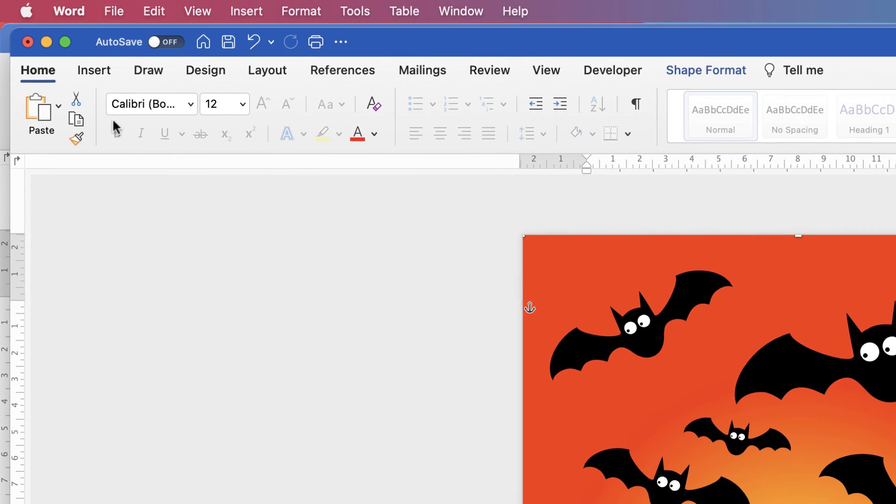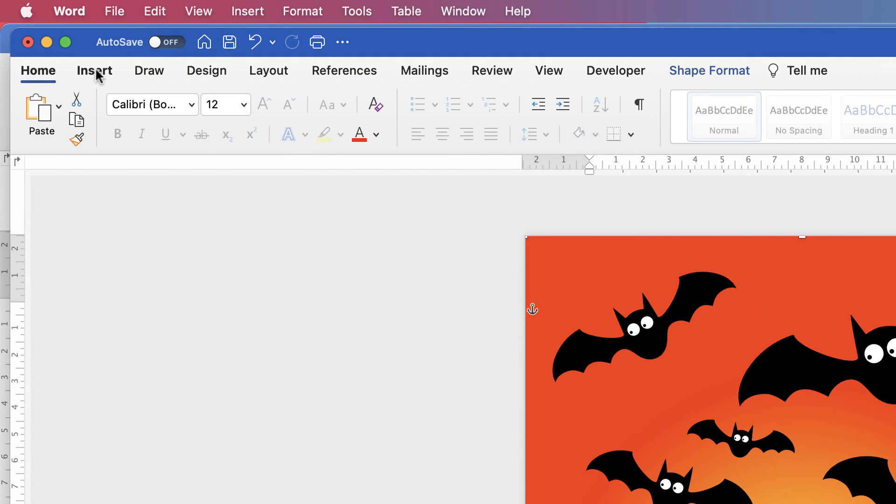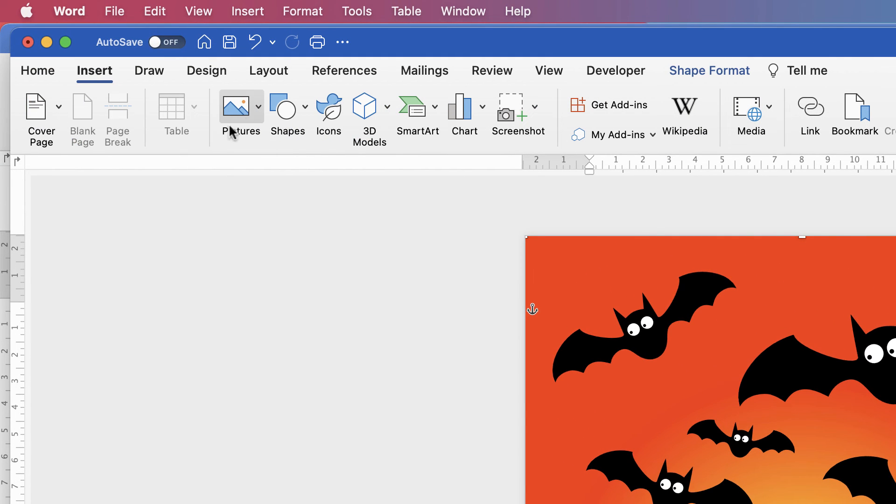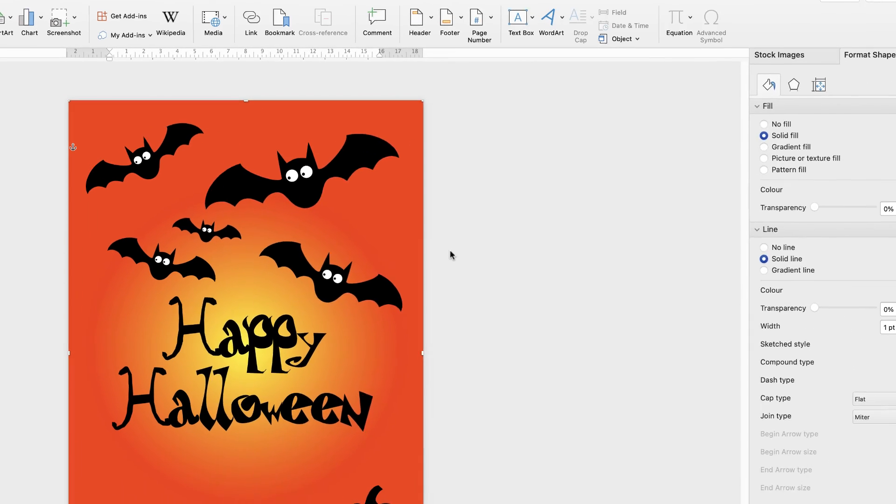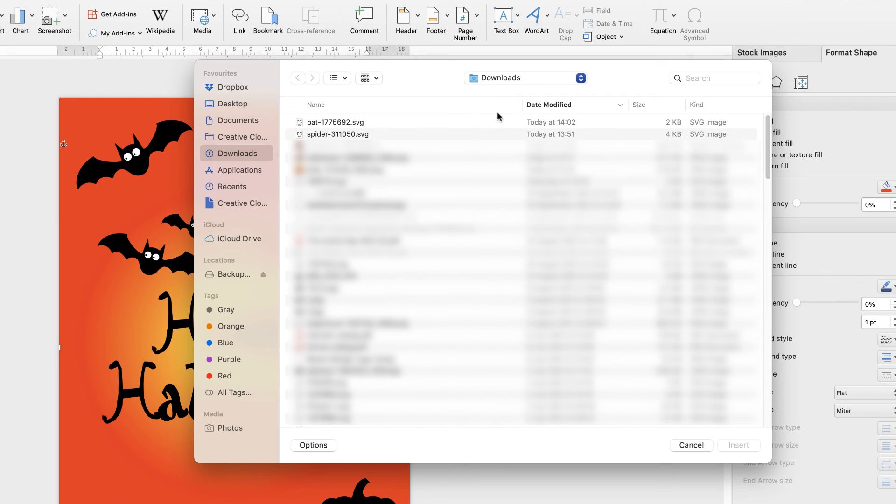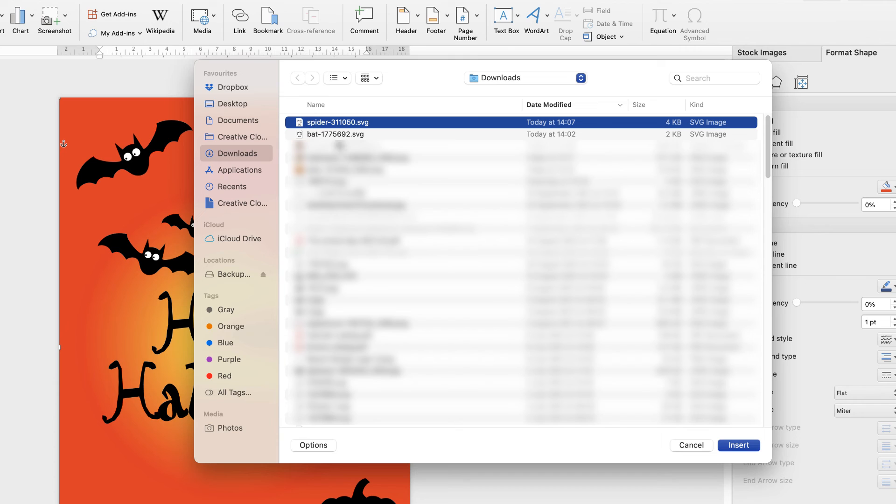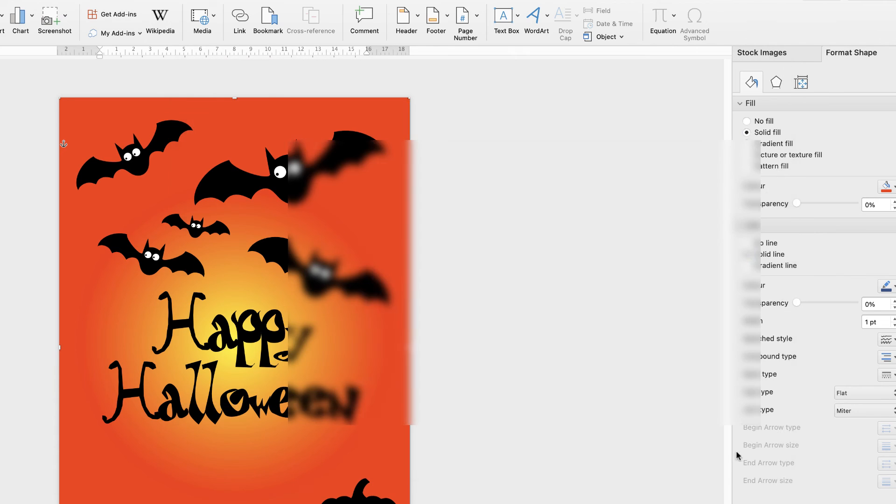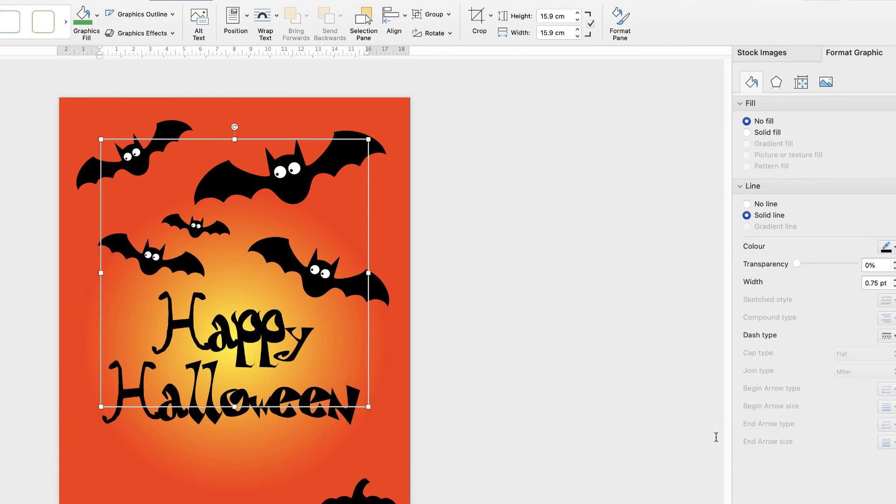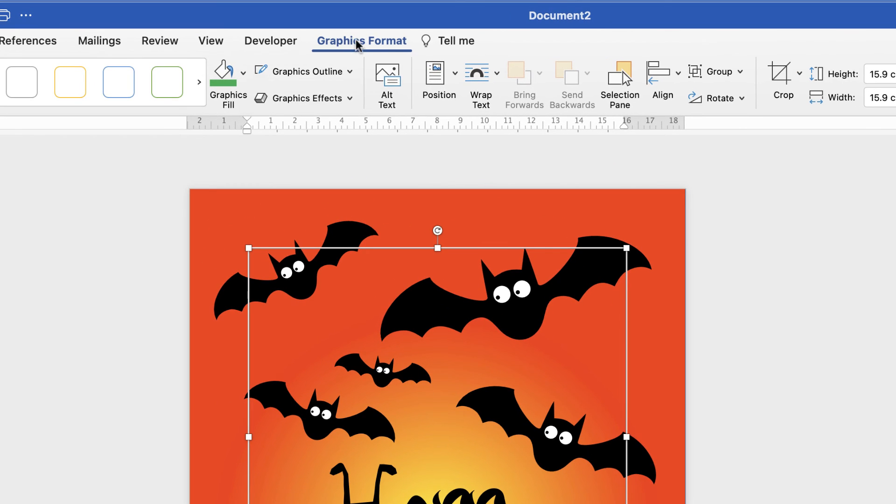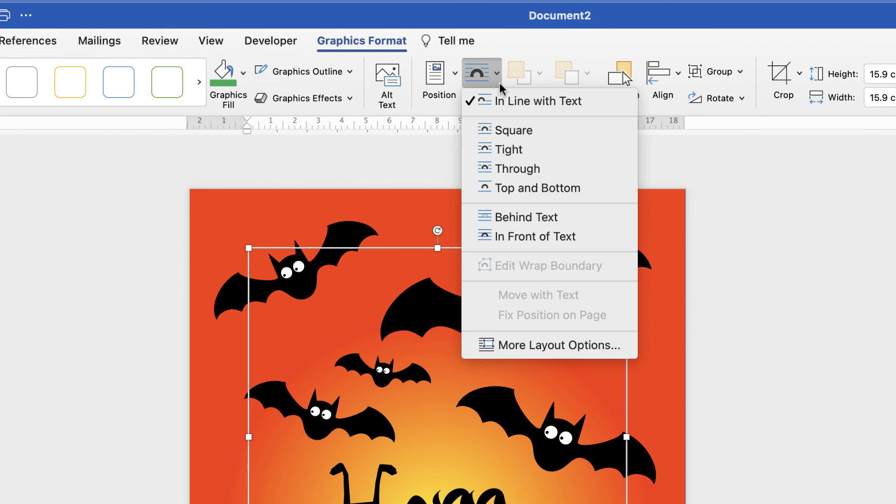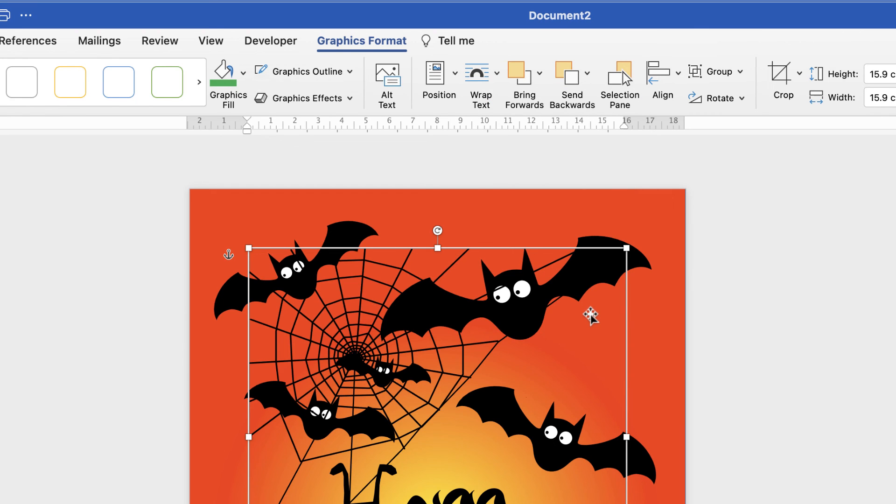Go back to your document. Go to Insert, Picture, Picture from File. In my downloads here I'll have the spider image, or the spider web image, and select Insert. Once again it's at the back, so again make sure you're on Graphics Format, go to Wrap Text, and select In Front of Text.